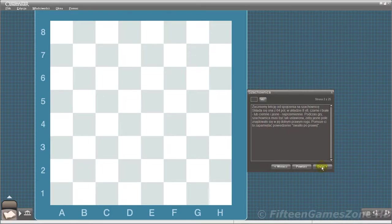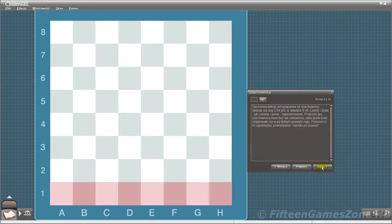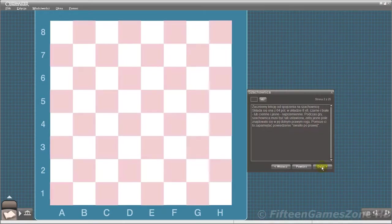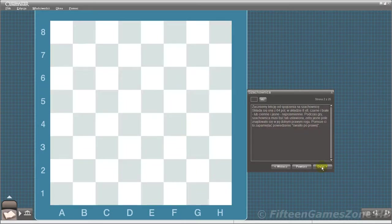We'll start your lessons by taking a look at the chessboard. The chessboard is made up of 64 squares in a pattern of 8x8, alternating black and white, or dark and light in color.